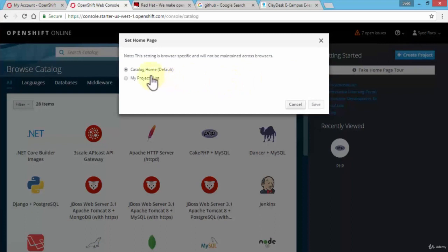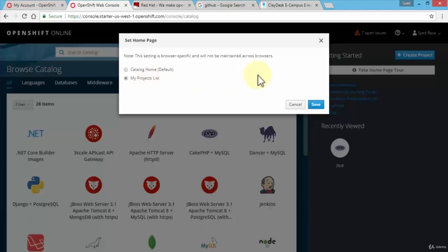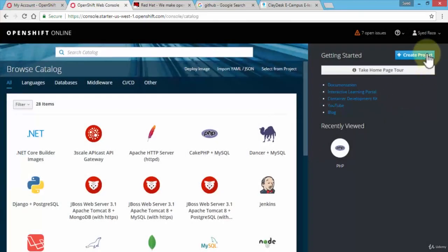I would have the option to click on my project list. In other words, as soon as I log in to OpenShift online, I will be navigated directly to the my projects list. Since currently I do not have a project, if I did have a project it will take me to that page. Let's cancel out of here.